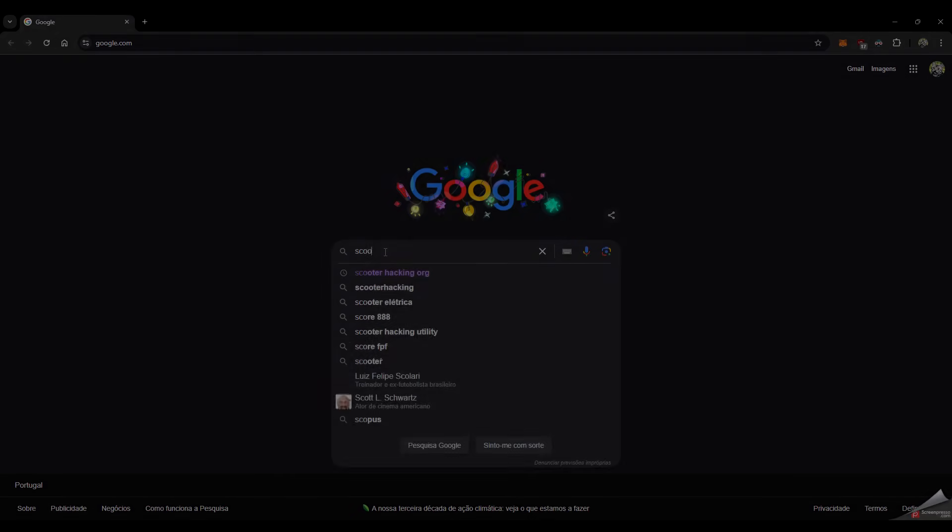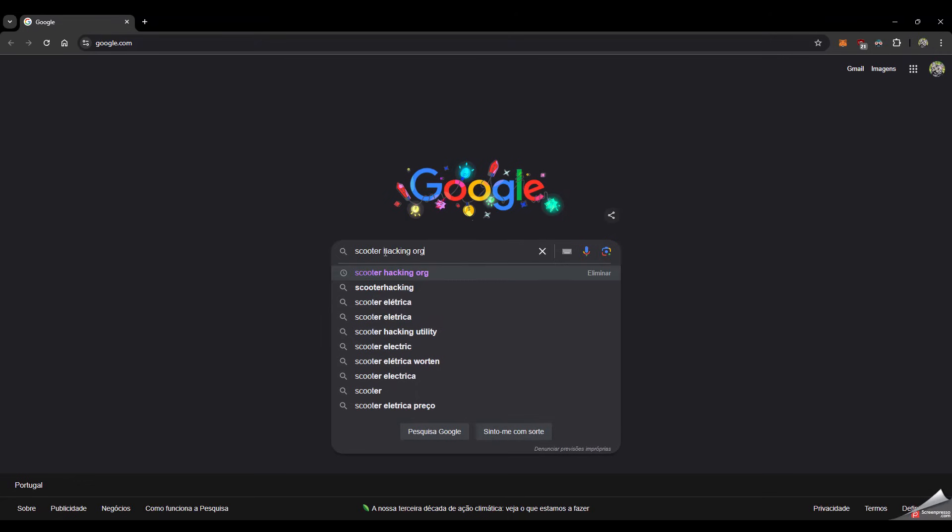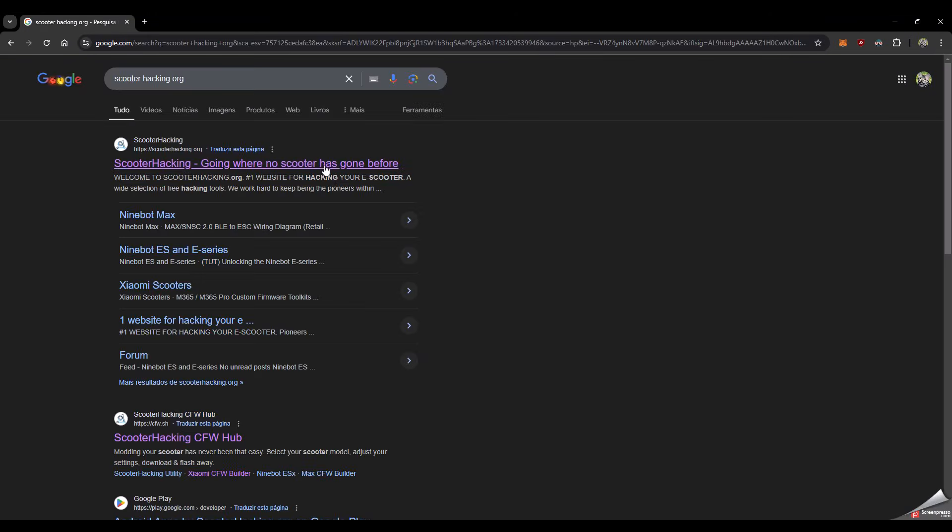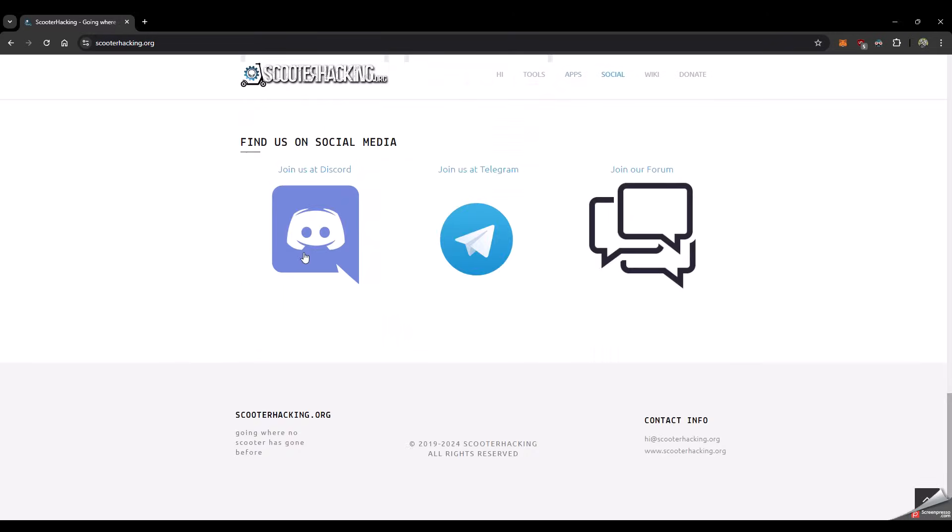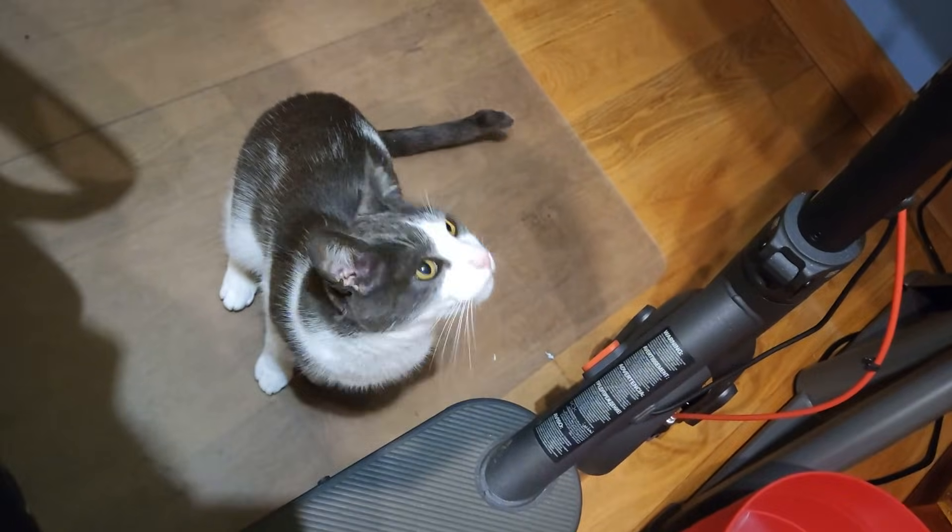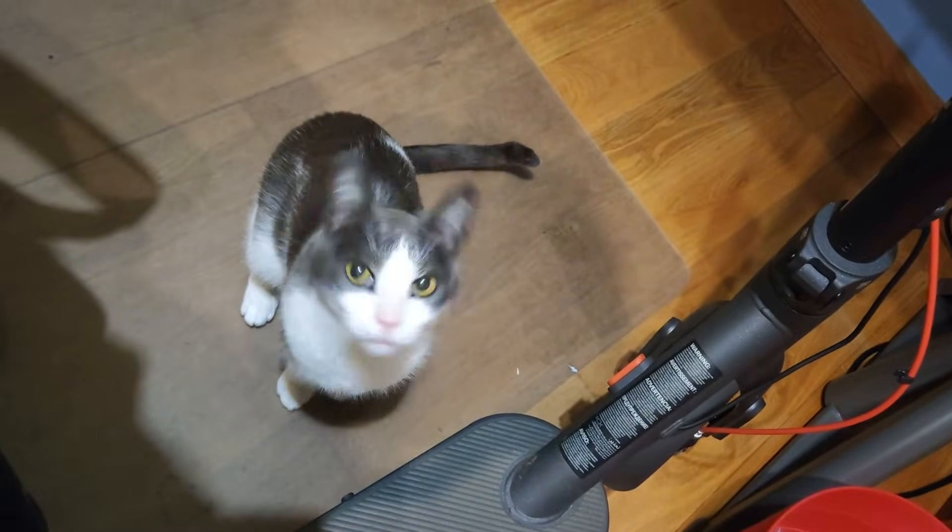If you have any doubts, go to the scooterhacking.org discord channel. They're the ones who came up with this hack—they get all the credit. As for me, that is all. Thanks for watching, bye bye.